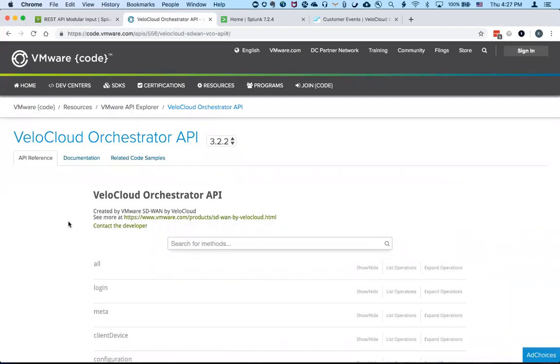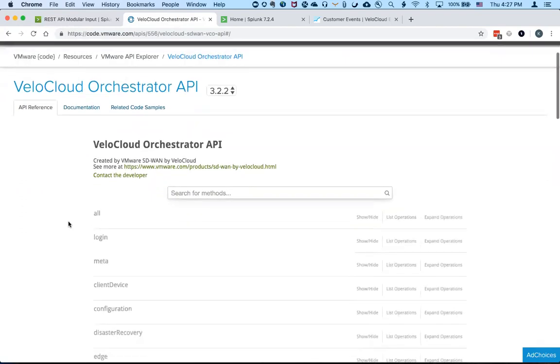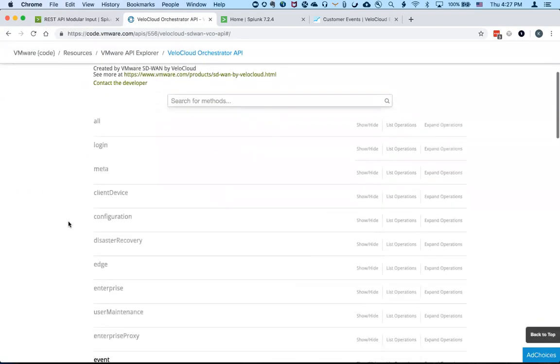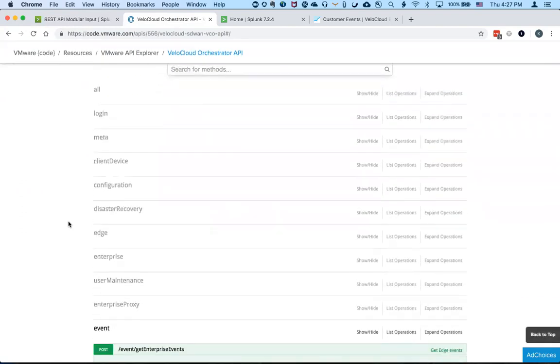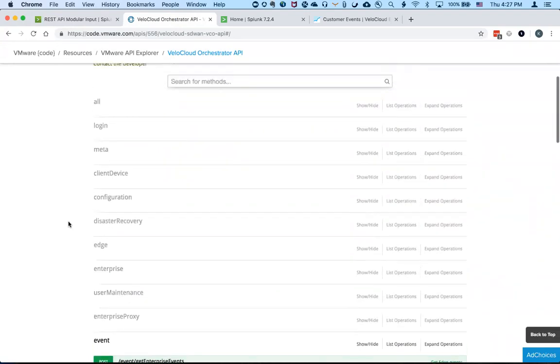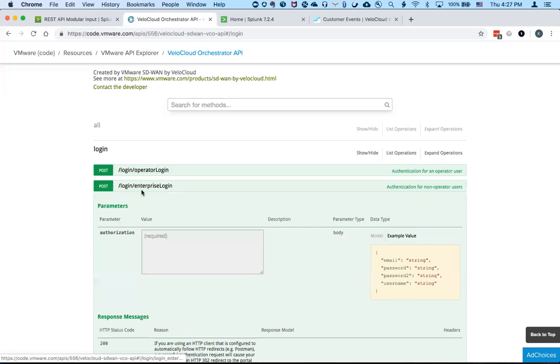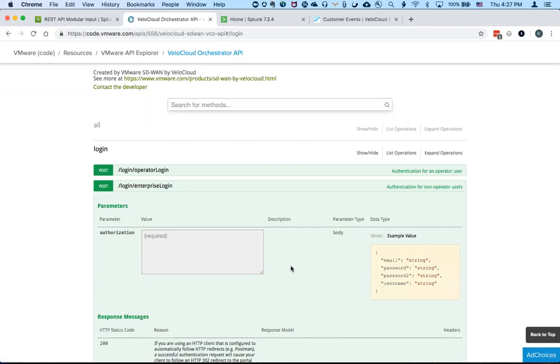So looking at the VeloCloud orchestrator API reference page, the custom Splunk app utilized two methods here to pull the events from the VeloCloud orchestrator. So first it uses the slash enterprise login method to authenticate with the VeloCloud orchestrator using the provider username and password.